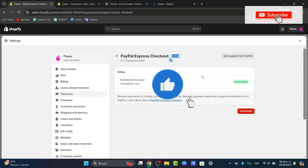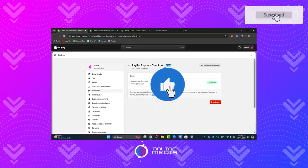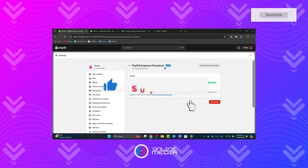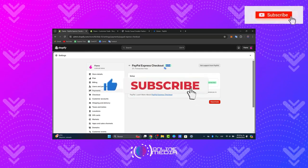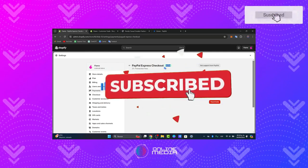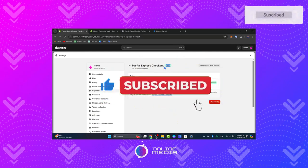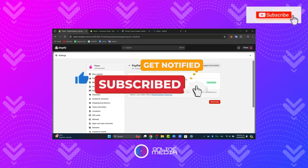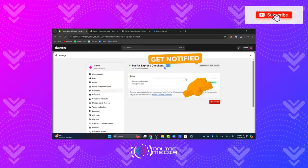So thanks for watching, guys. If you find this tutorial helpful, please like, subscribe and share this with others. So keep tuning into online media for more e-commerce solutions and tips. Until next time.